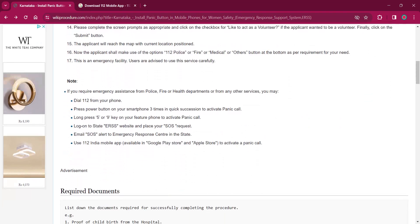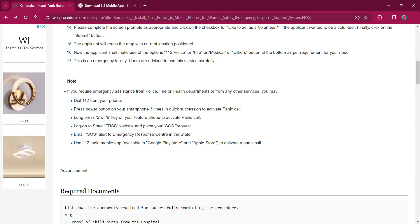The applicant will reach the map with the current location positioned on it. Now the applicant can use the options of 112 police or fire or medical or others button at the bottom as per the requirement of yours. This is an emergency facility and it should be used only for emergency purposes.